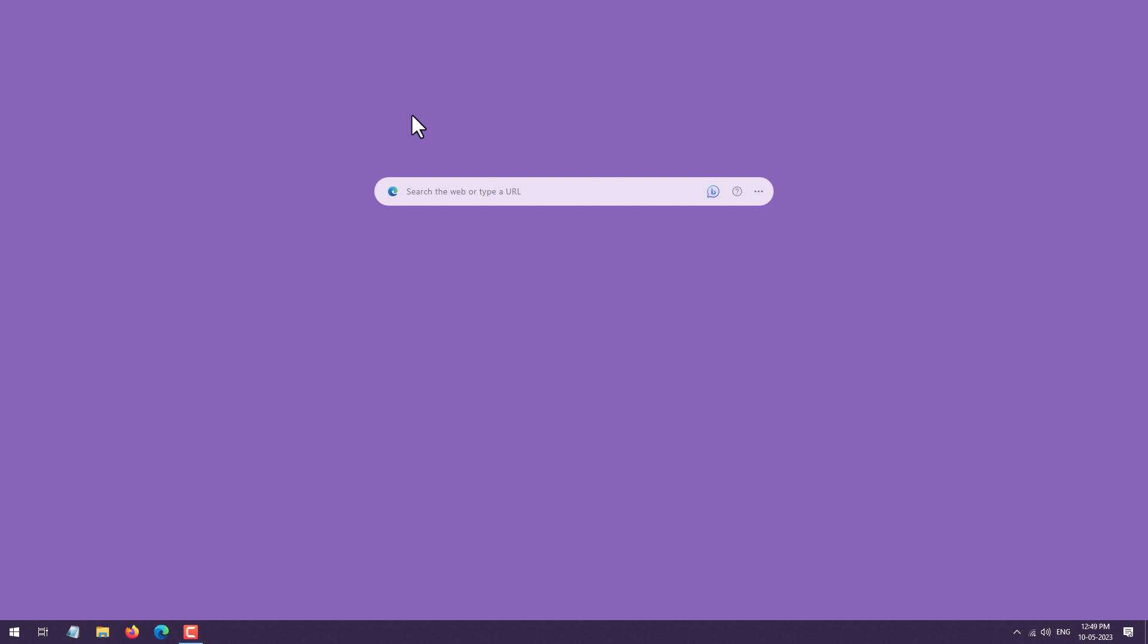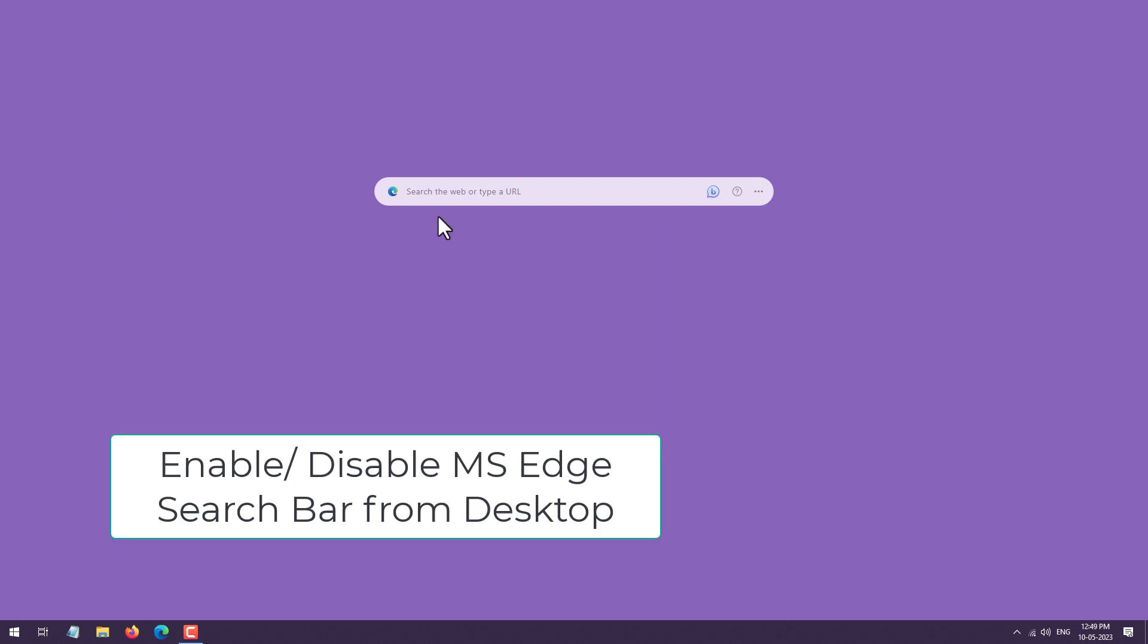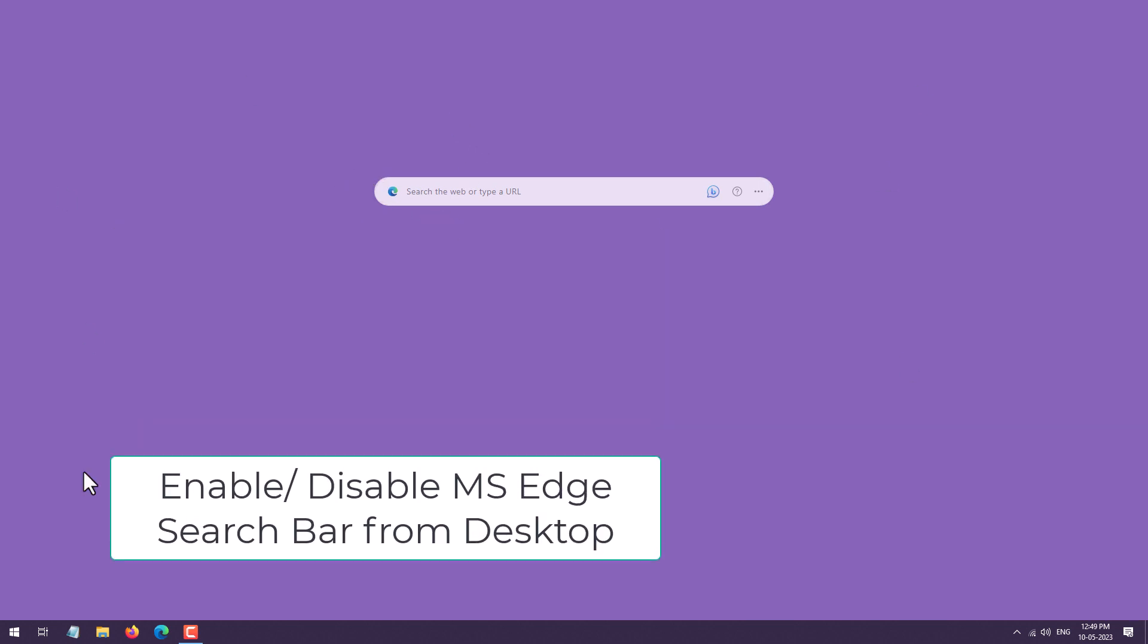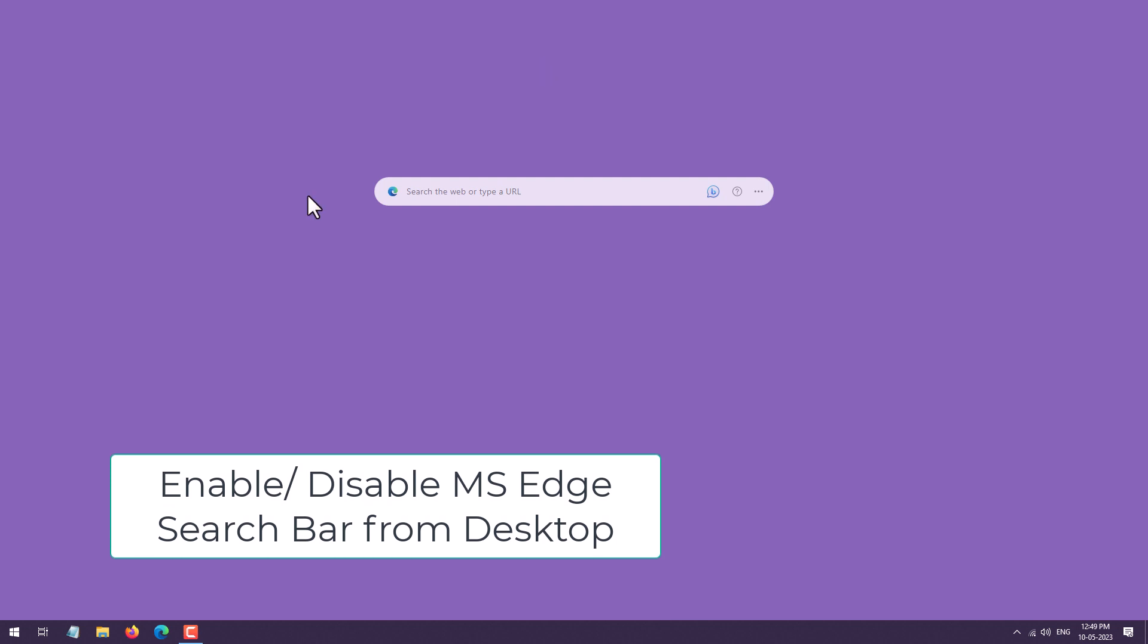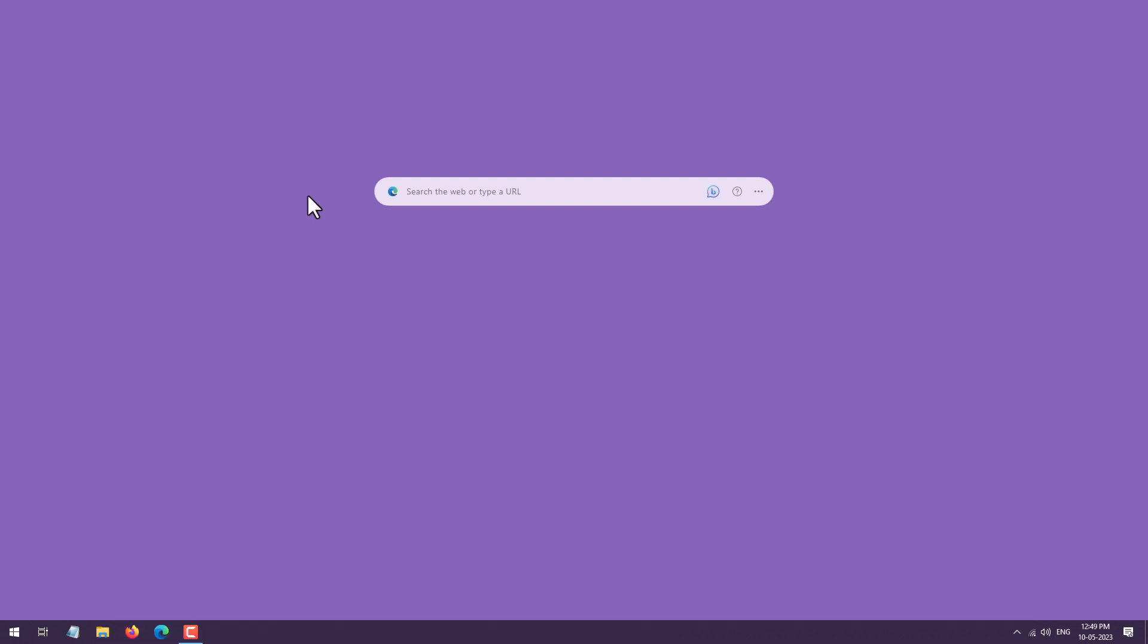In this video, I'm going to show you how you can remove the Microsoft Edge search bar from the Windows desktop. After updating Windows to the latest version, the Edge search bar is appearing like this on the desktop continuously. If you are looking for a way to remove or disable the search bar from your Windows desktop, then let's get started.